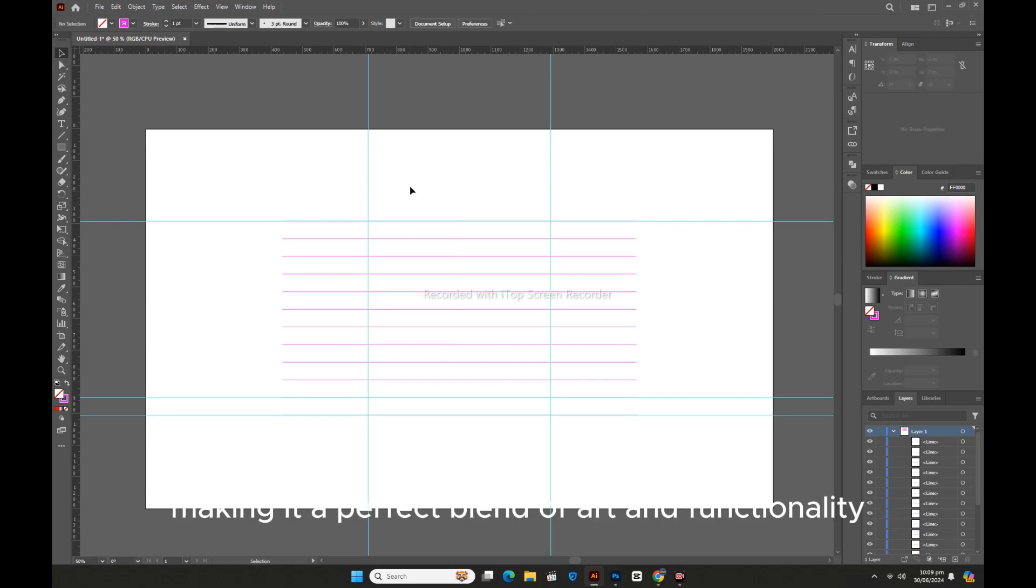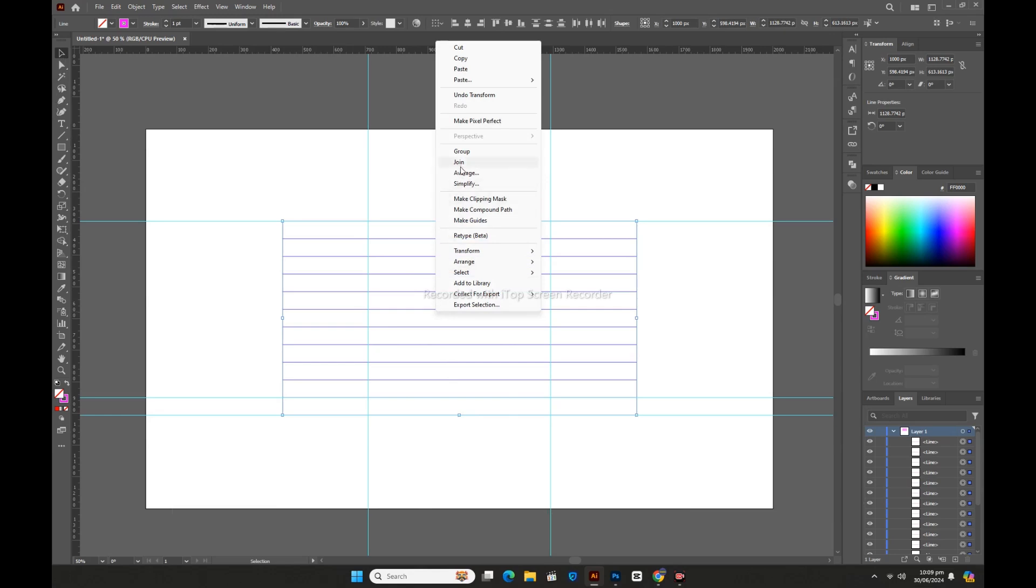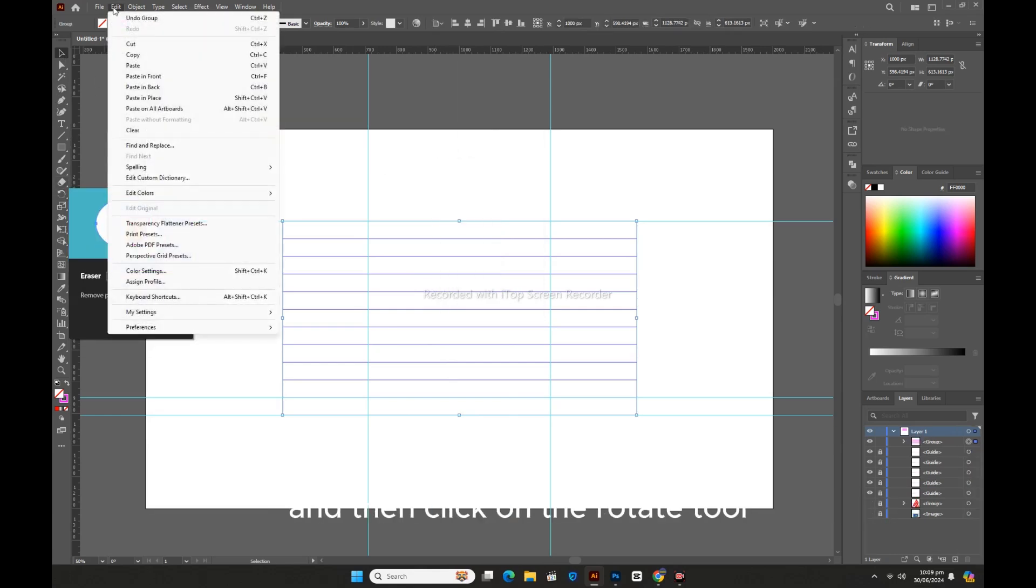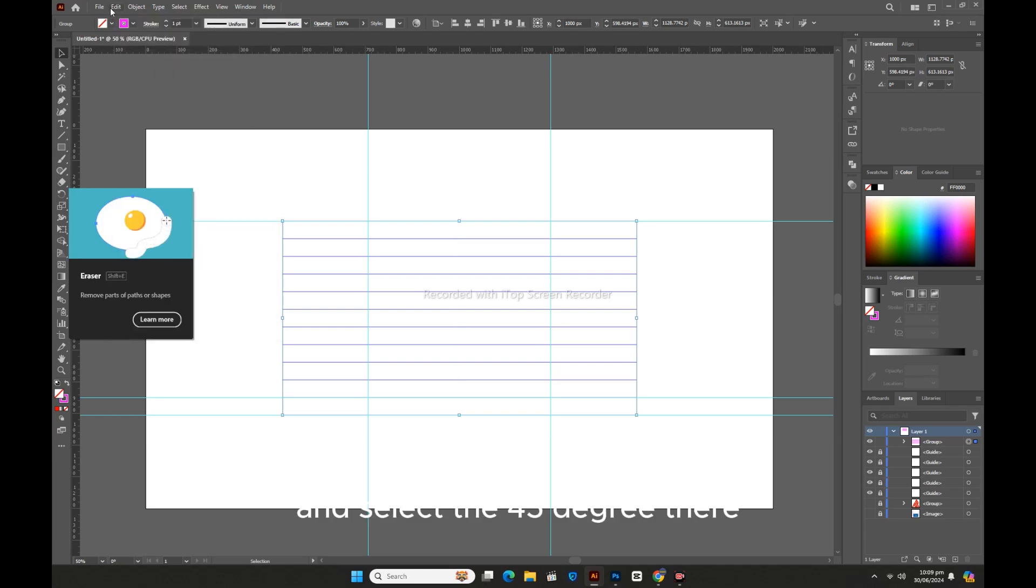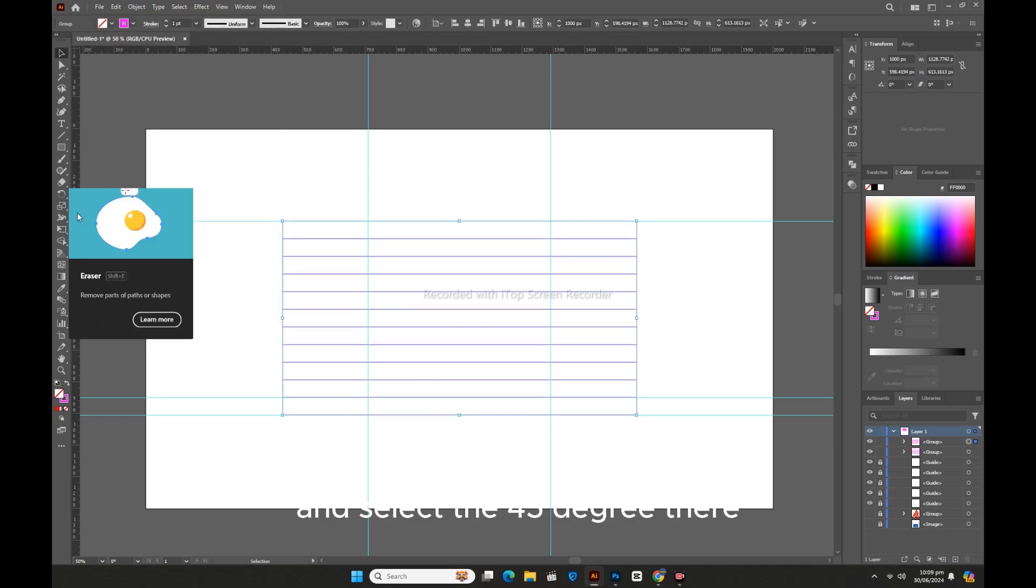By going into Edit, we will make a copy of these lines and then click on the Rotate tool and select 45 degrees.